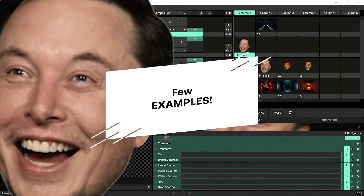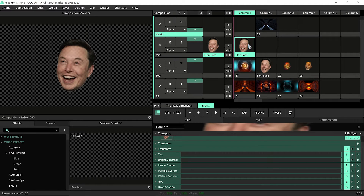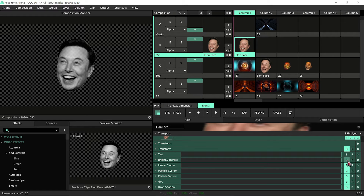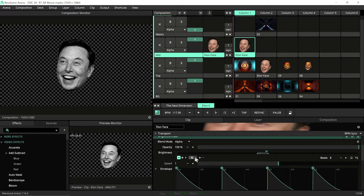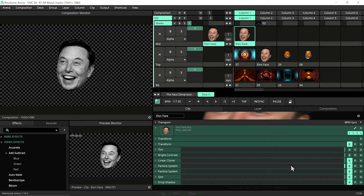Now let's push what we've learned one step further. First, let's get a smiley face of Elon Musk — we're gonna use it as a mask. Drop it on the top layer, then tint it off because we just want the black and white image before putting it into our mask. We may also want to make the brightness BPM-synced — how awesome is that!